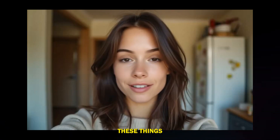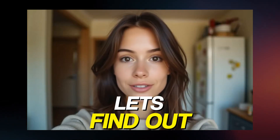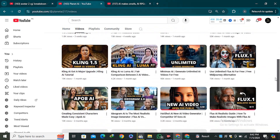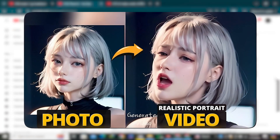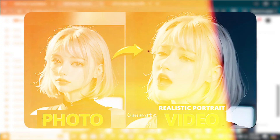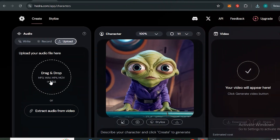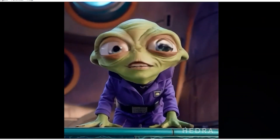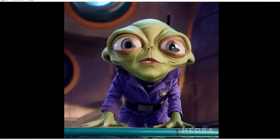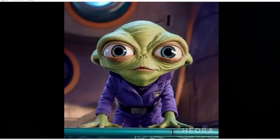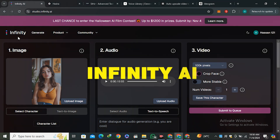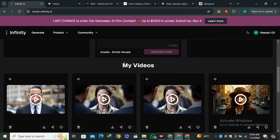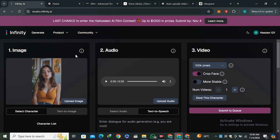So how do all of these things work? Let's find out. If you're following this channel, you probably know I've already covered a detailed video on Hedra AI — that was a similar tool where you upload your image, give it any audio, and the AI generates a complete video with expressions and lip syncing. But that was the only tool at that time. Today we have Infinity AI, which works almost the same but in a better way.